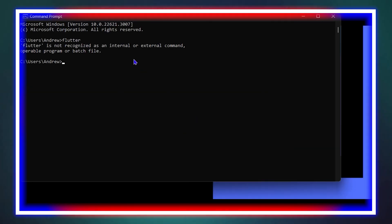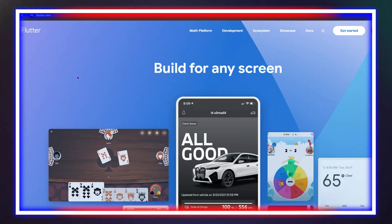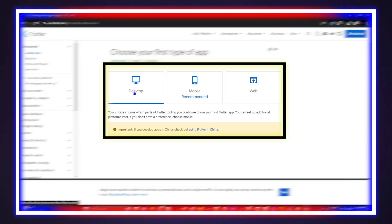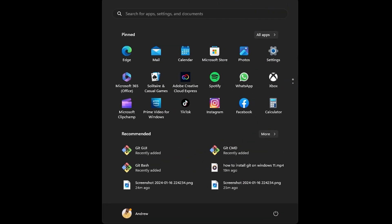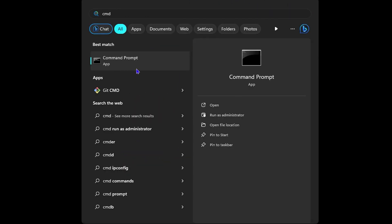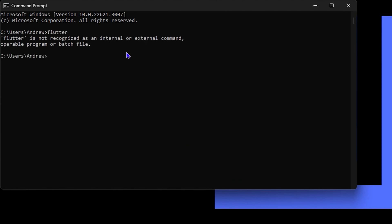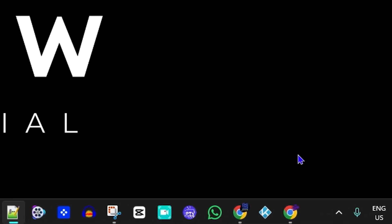Hey guys, welcome back to the tutorial. In today's video I'm going to show you how to install and set up Flutter on your Windows 11 computer. First, let's check if we already have Flutter installed — click the Windows key, type 'cmd', open the Command Prompt, type 'flutter', and hit Enter. As you can see, I don't have Flutter installed, so let's go ahead and install it.